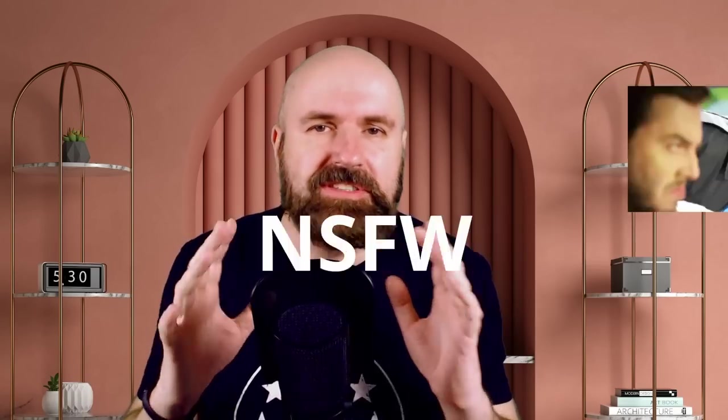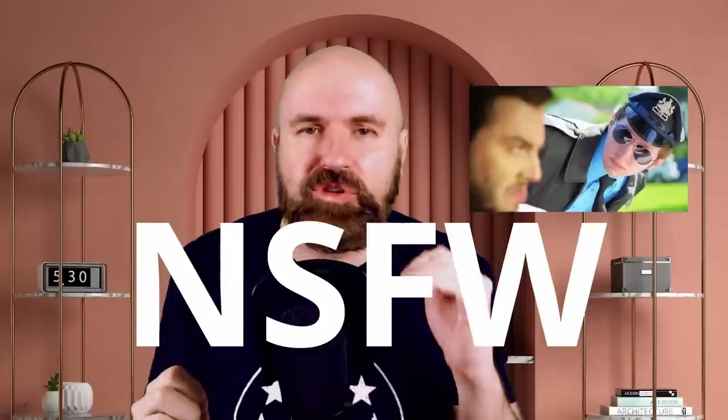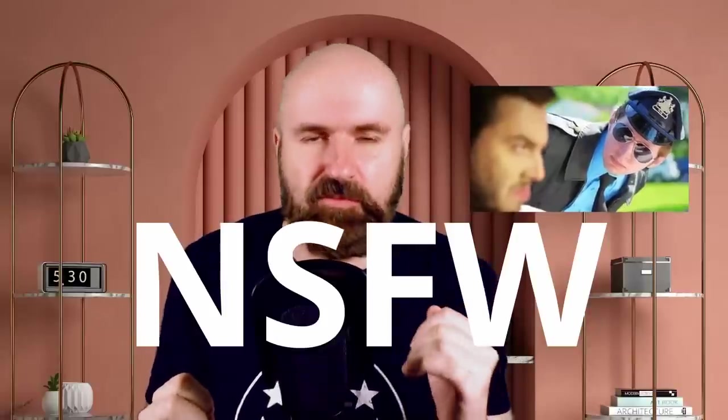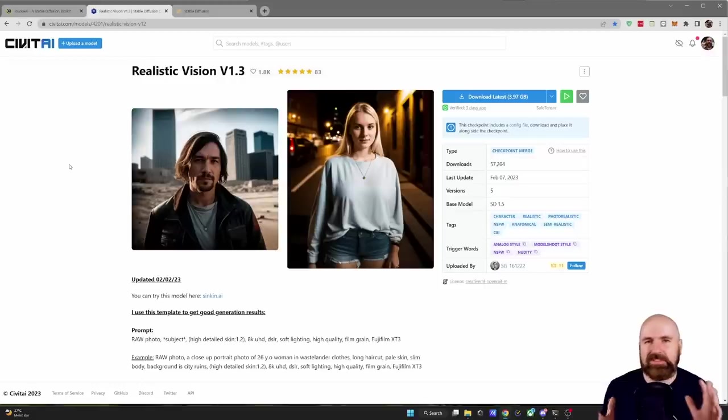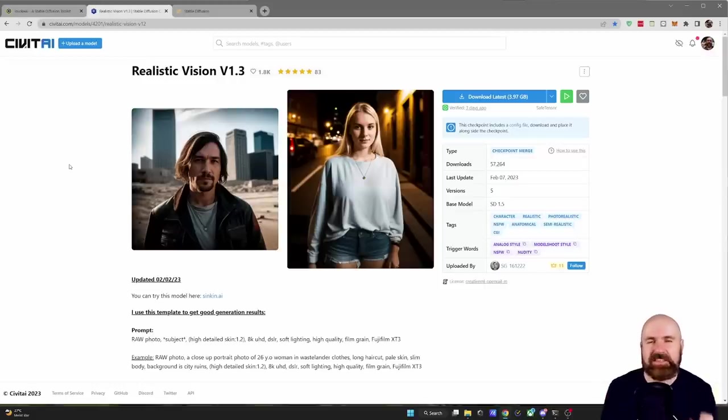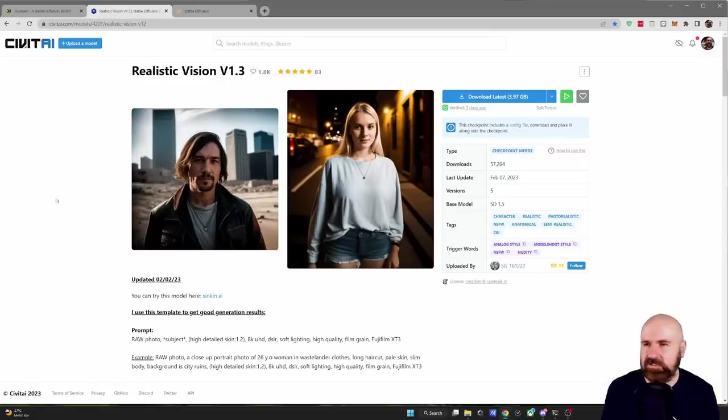Absolutely perfect and to be honest you can also create people without clothing so if you don't want to have that add non-safe for work to the negative prompt. Now there is a difference between using it in these two tools.